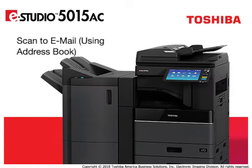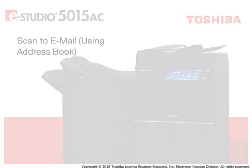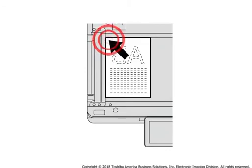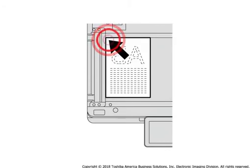Using the system's address book helps simplify the process of inputting recipients' email addresses for scan-to-email jobs. Place originals on the copier glass or in the optional document feeder.